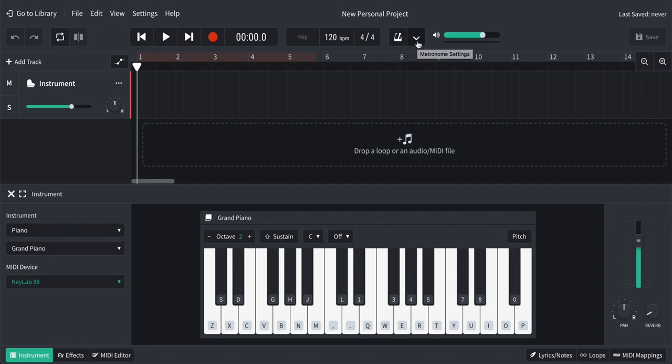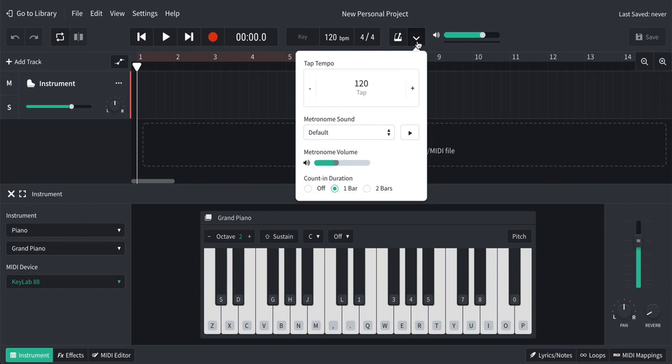So let's look at some of the settings here. So in here, you've got a tap tempo. So if I just tap with the mouse, you can change the speed just by tapping at a certain speed a few times. You can bring it up or down to a certain speed. If need be, I'm going to take it back to 120 for our purposes.